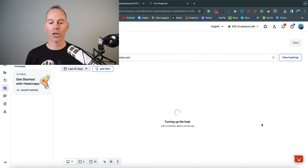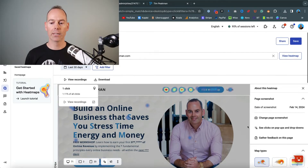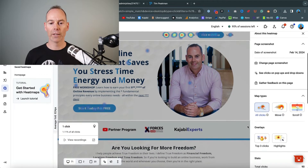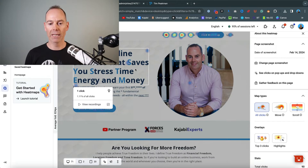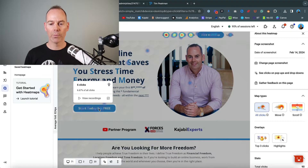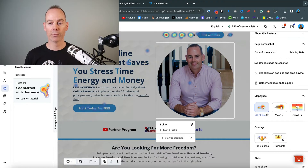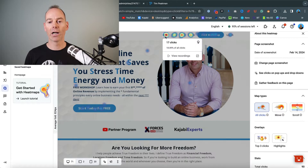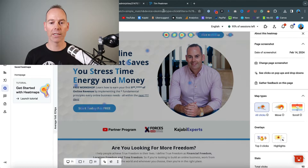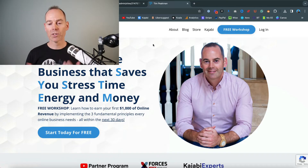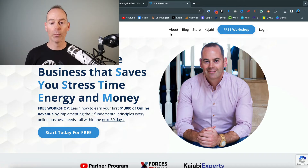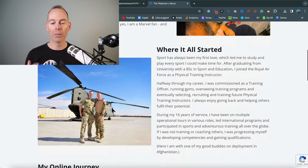Another good thing Hotjar lets you do is see where people are actually clicking on your website. Some people are trying to click on the main messaging here. People are also clicking on the call to action button, which is great — that's exactly where I want them to click. But the most-clicked element is the About page link. That makes sense: if people discover me online, they want to know a little bit more about me, so they'll click About and read my story.